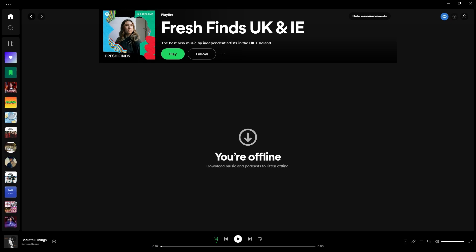Hello everyone, welcome back to the channel. In this video let me show you how to turn off your offline mode on Spotify. This means that you are currently offline and you're only able to play music or podcasts that you have downloaded — you are not playing anything online. So how do we turn our online mode back on, or how do we switch this?